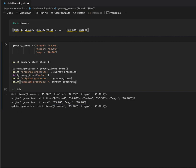The results show that the current groceries dictionary refers to the original grocery items dictionary, so removing items from the original grocery items will also affect the results of the current groceries dictionary being called.